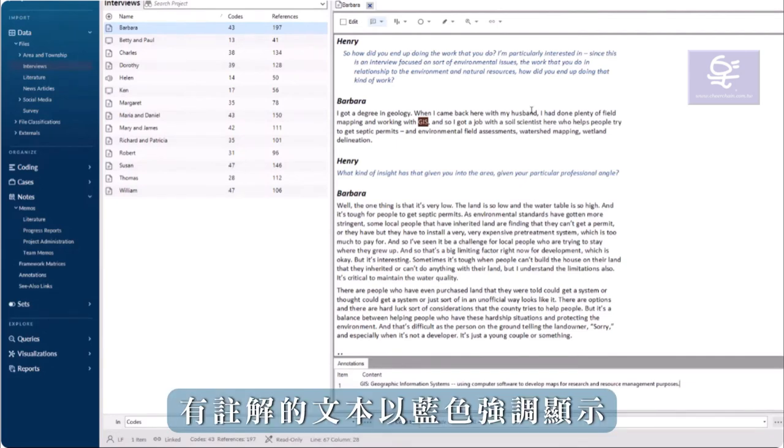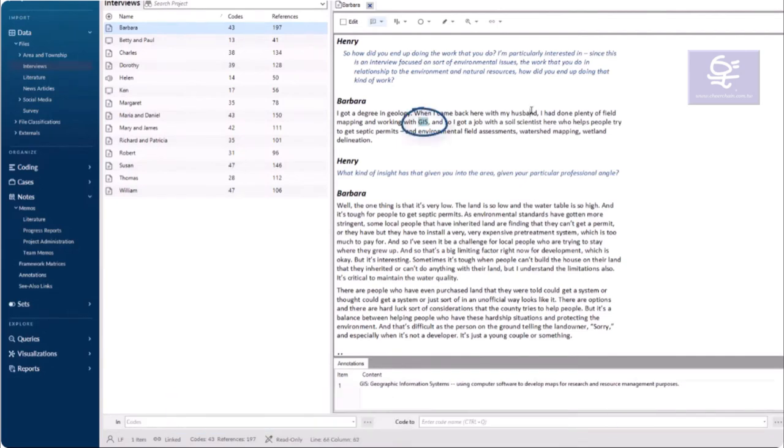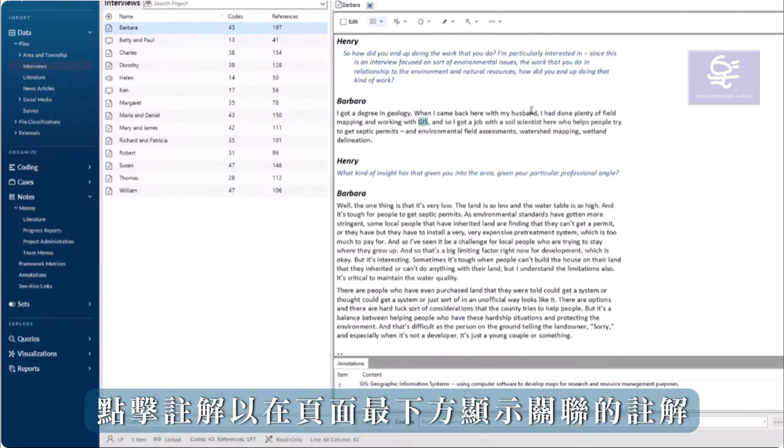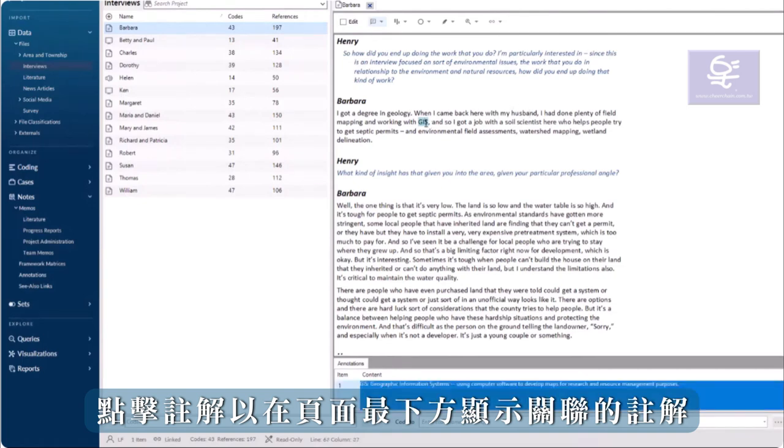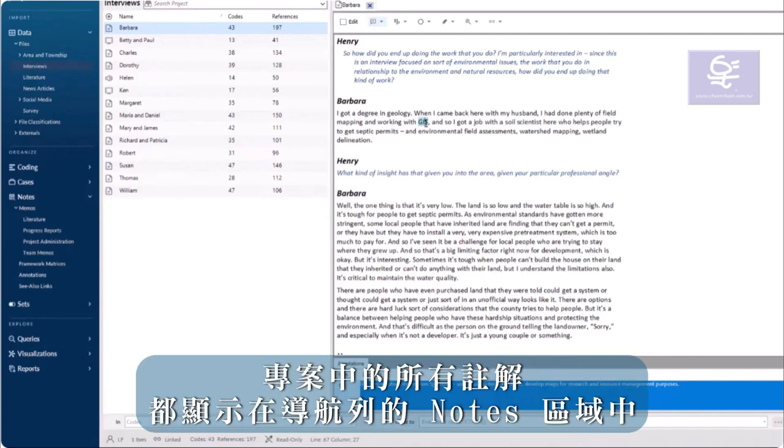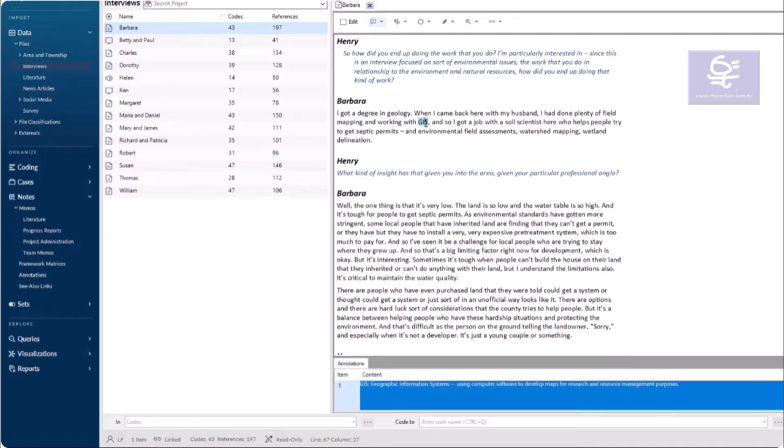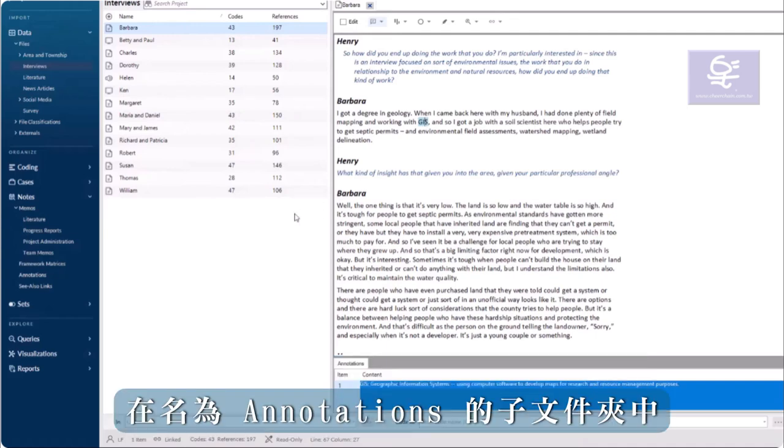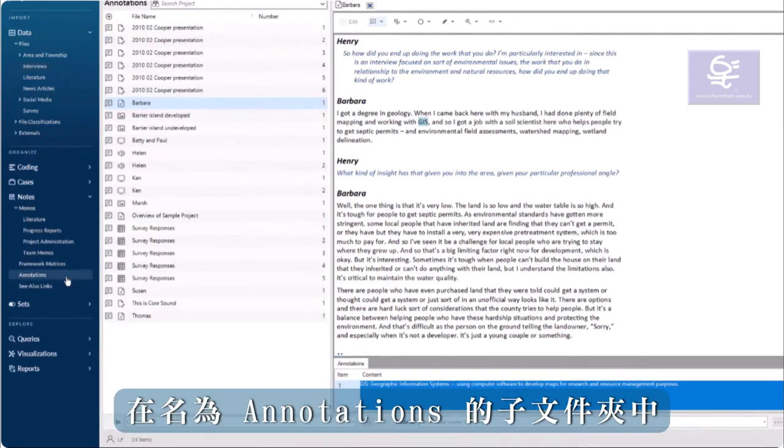Annotated text is highlighted in blue. Click on an annotation to display the associated note at the bottom of the page. All the annotations in the project are listed in the Notes area in the navigation view, in the subfolder named Annotations.